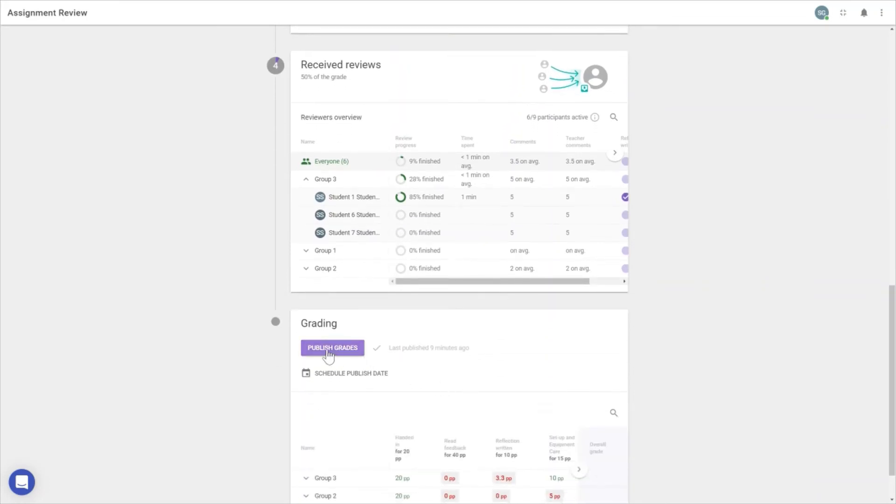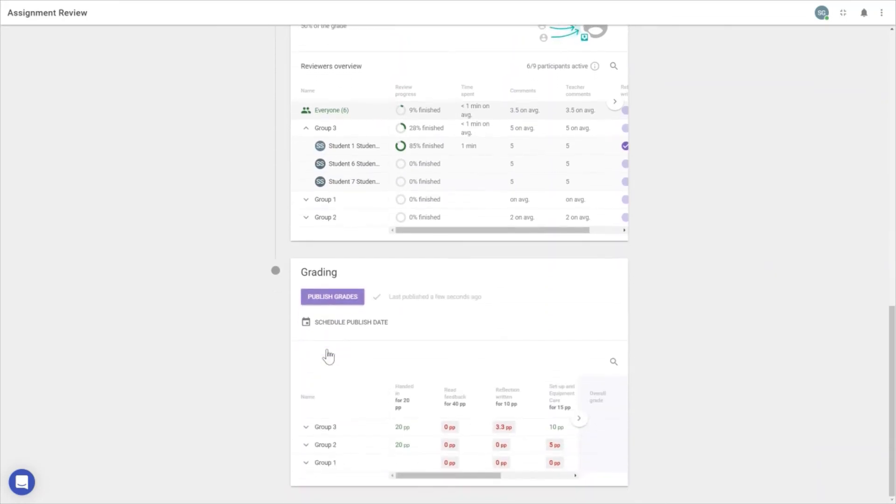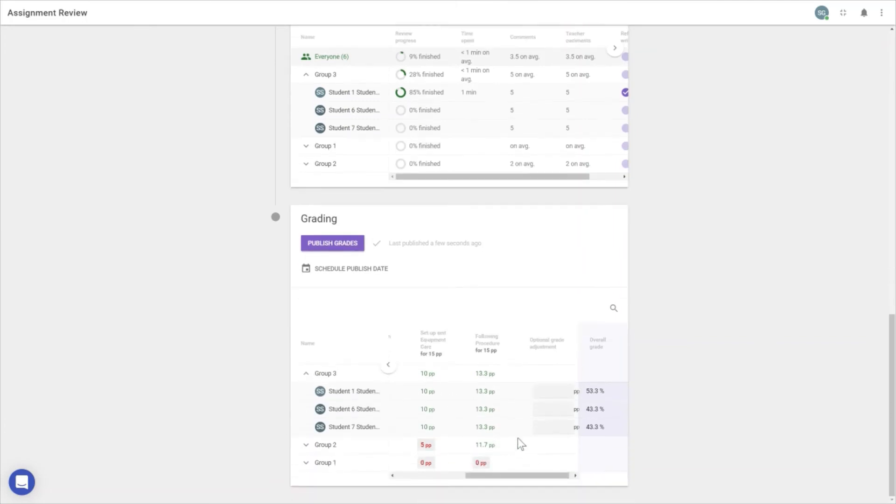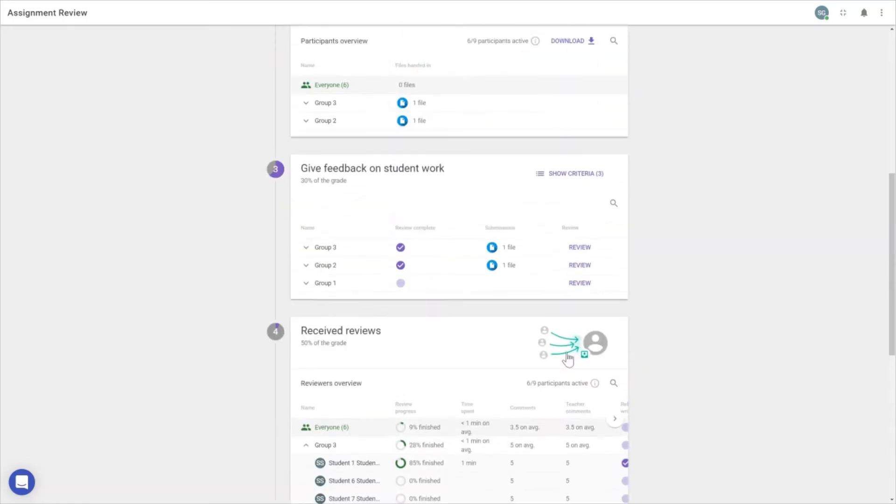In the last step, we can publish grades back to the Brightspace gradebook or any other learning management system. You can make optional grade adjustments per student in case someone deserves a bonus point or needs a point deduction.